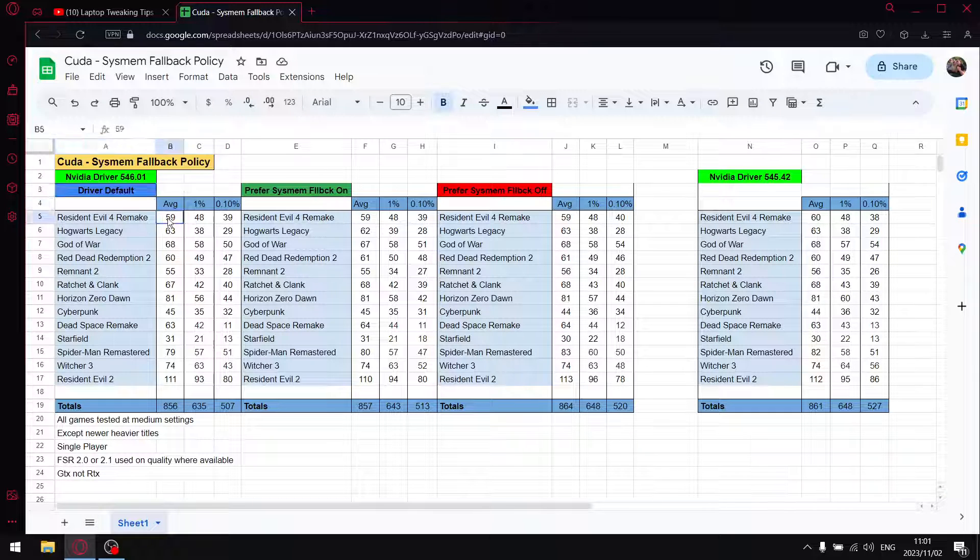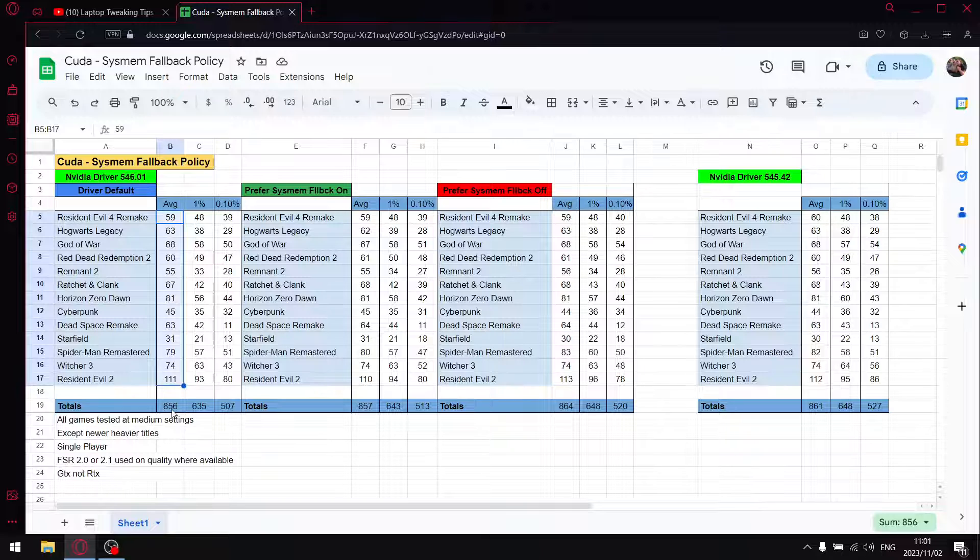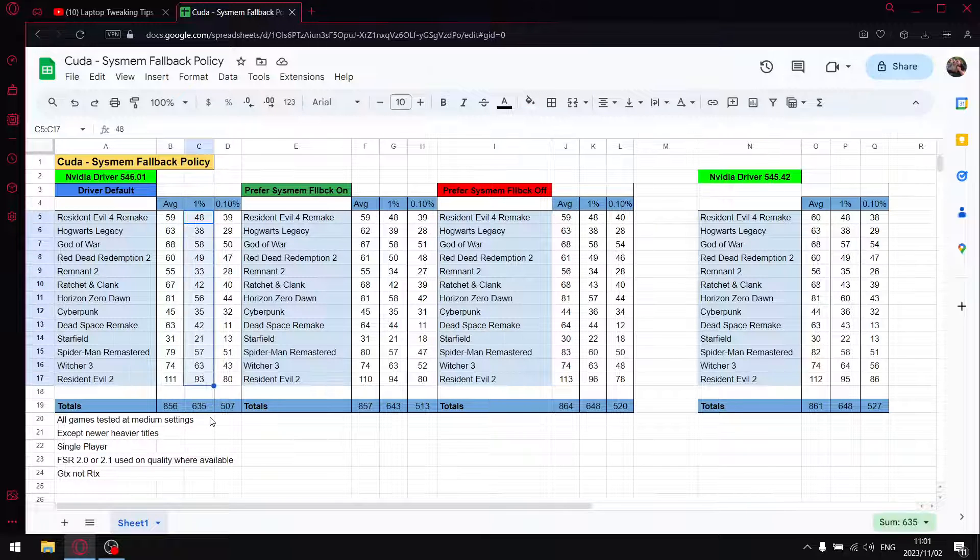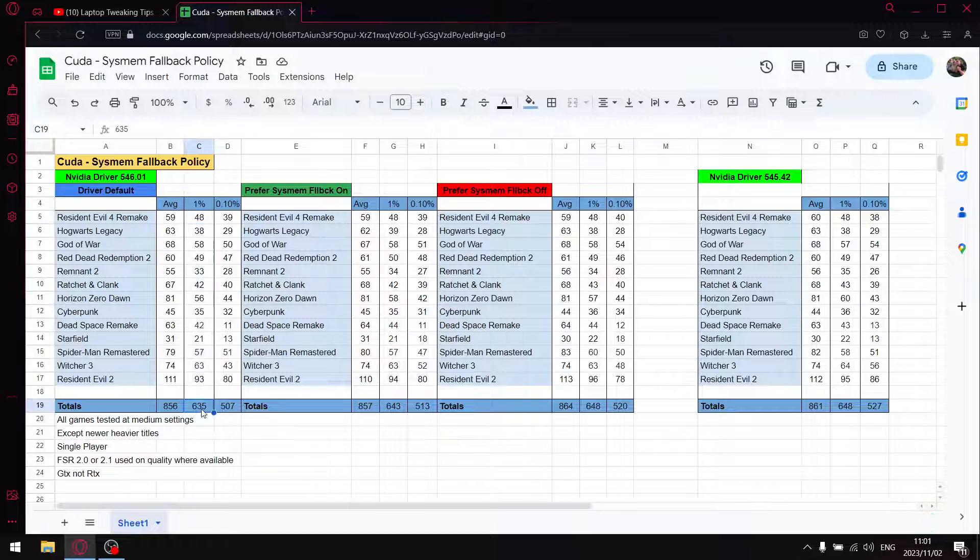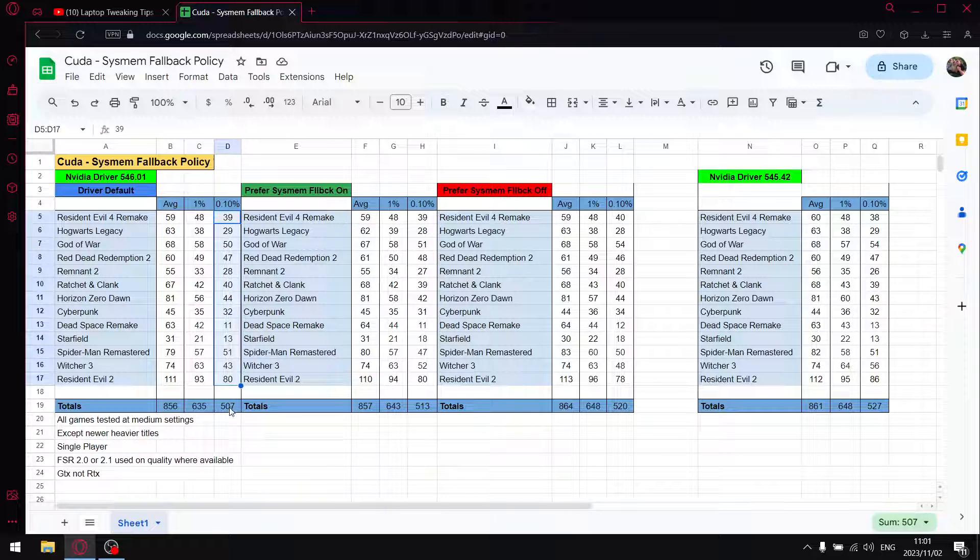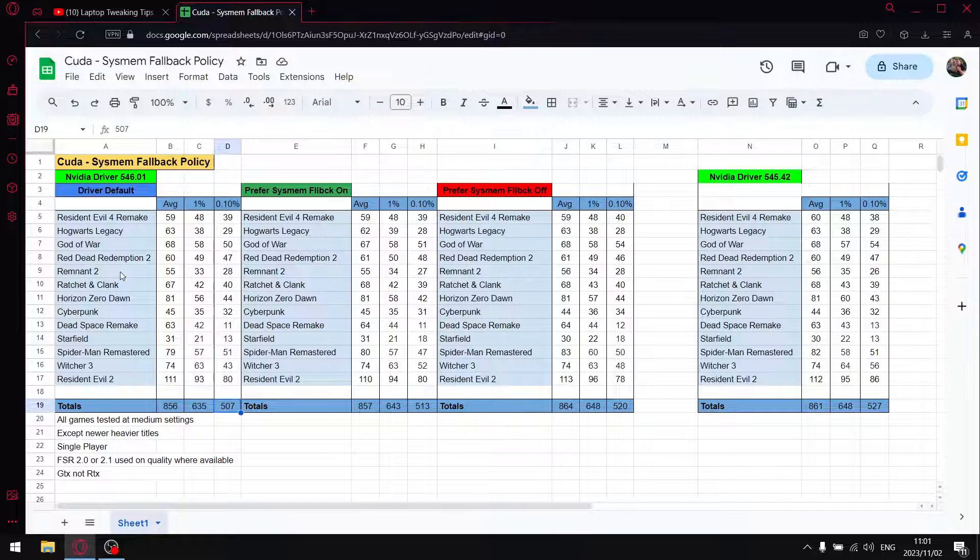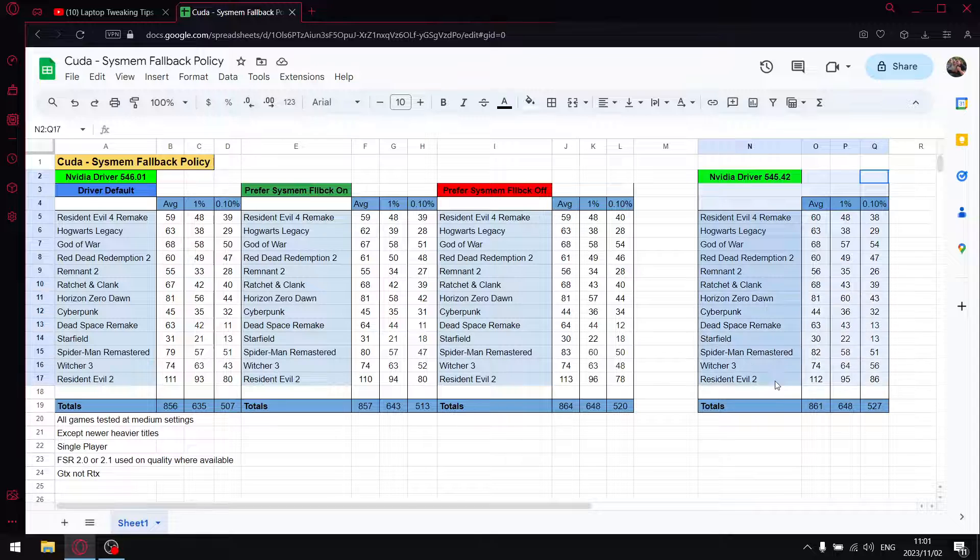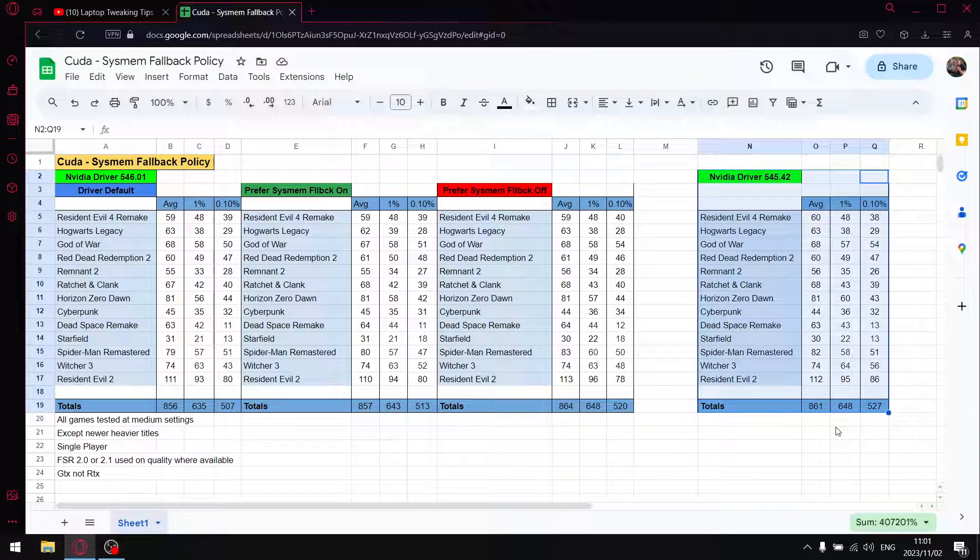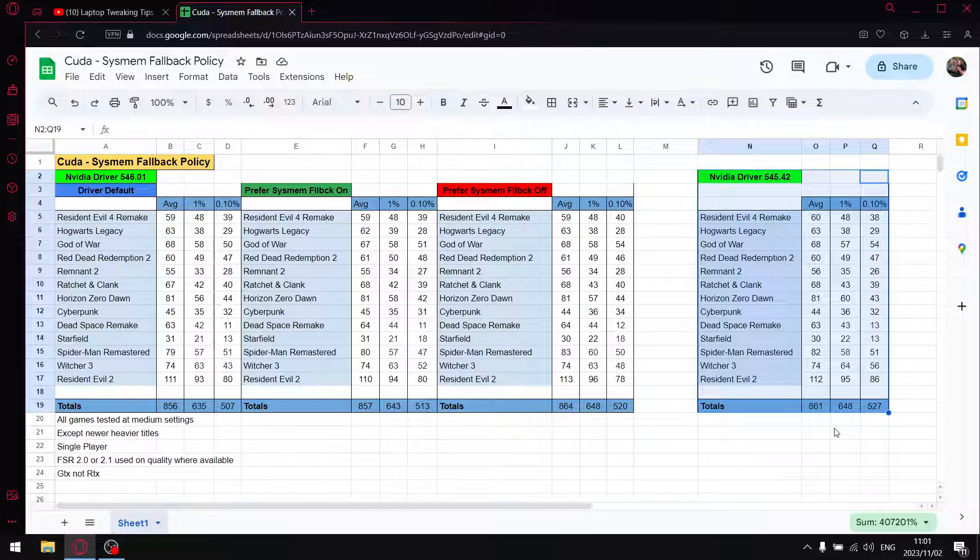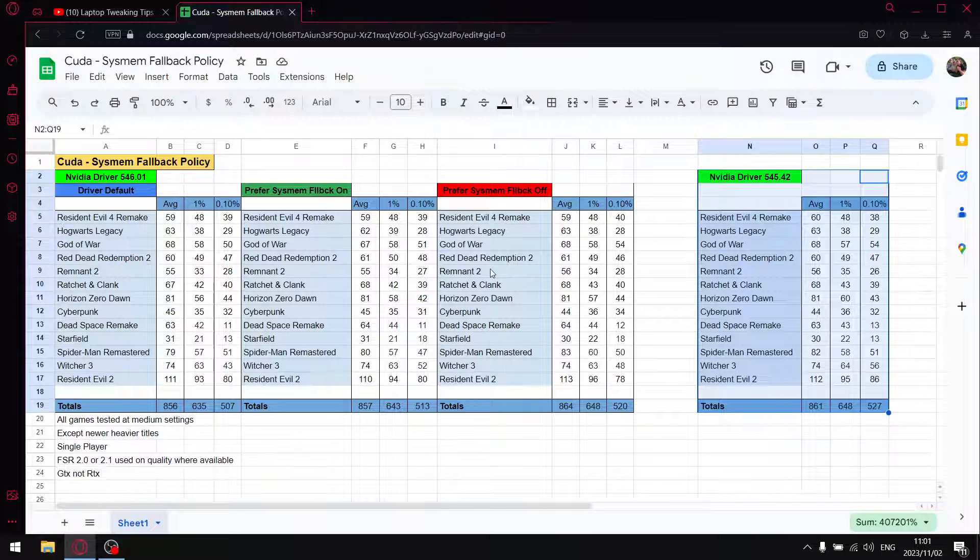In that test, 546.01 was a little bit behind the previous driver, but I tested on driver default. That's why driver default is not the setting you should be using. When I add up all the average FPS I get to 856, when I add up all the 1% lows I get to 635, and when I add up all the 0.1% lows I get to 507. So if you compare driver default of the latest driver versus the previous driver which didn't have that option in the NVIDIA control panel, it would look like 546.01 is in fact a worse driver. But that's why I recommend you don't use driver default.